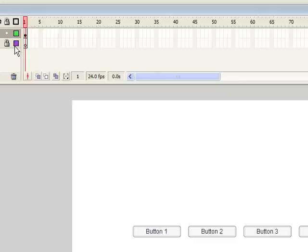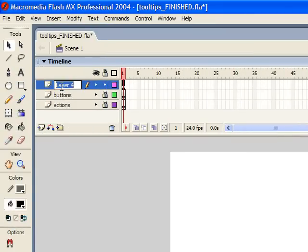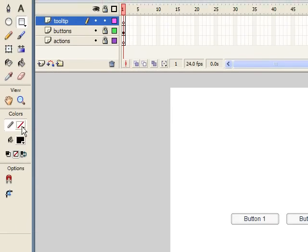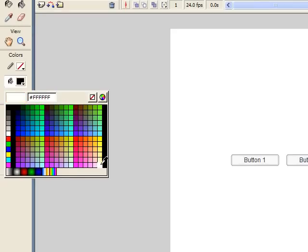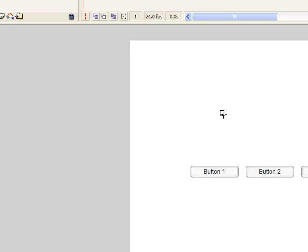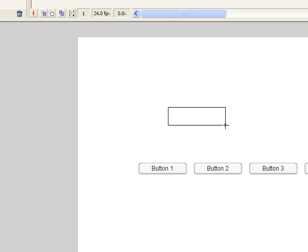Now we have our buttons set up. We can lock the buttons layer and create a new layer — I'm going to call this Tool Tip. Now I'm going to grab the rectangle tool and remove the stroke so there's no stroke. Then I'm going to choose the color I want my tooltip to be — I'm going to make it this light yellowish color. I'll drag out a rectangle the size I want my tooltip to be.